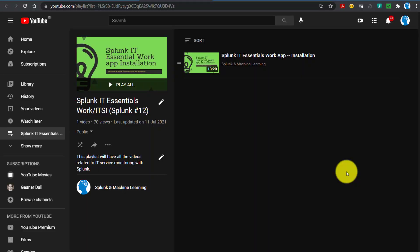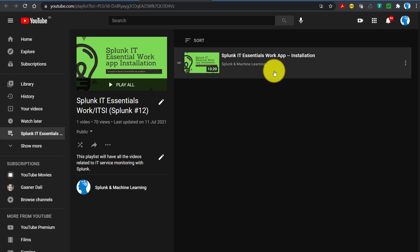Hello. In the previous video we talked about the installation part of the IT Essentials app, and while doing that we also talked about how to do it in the single instance environment as well as in the cluster environment.